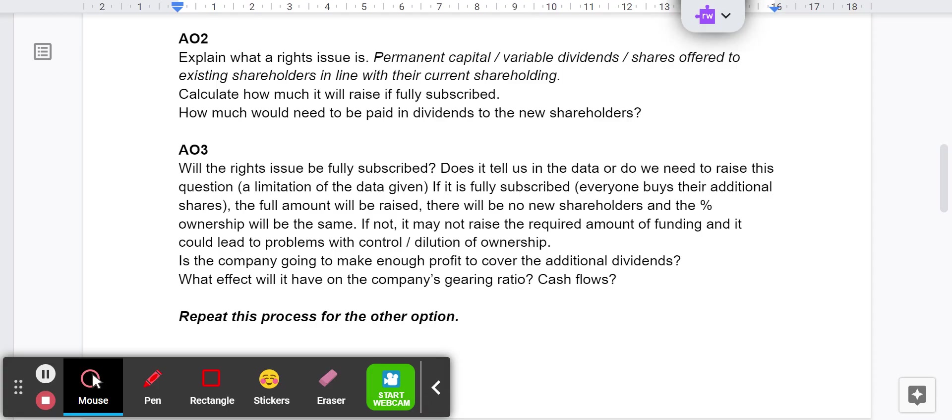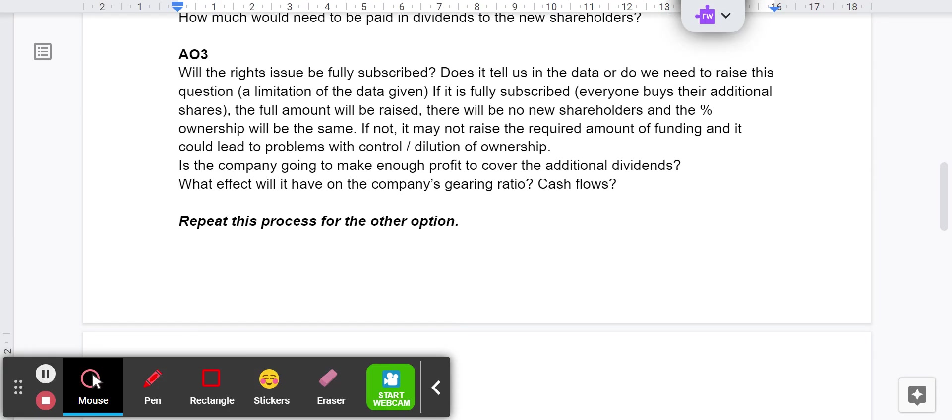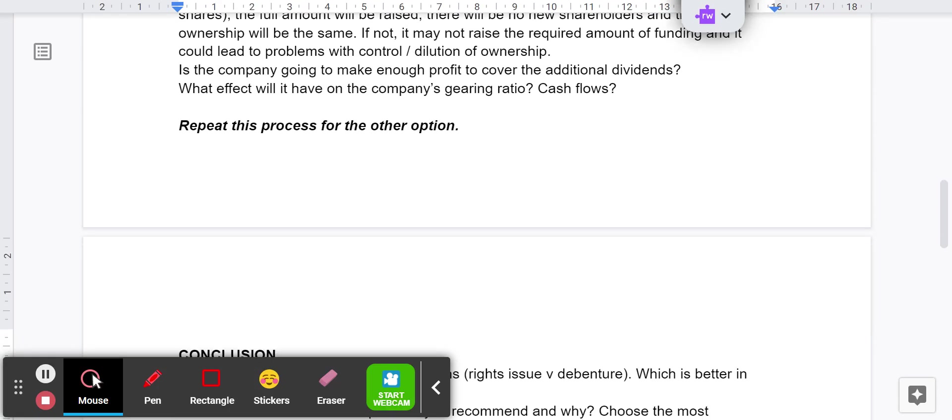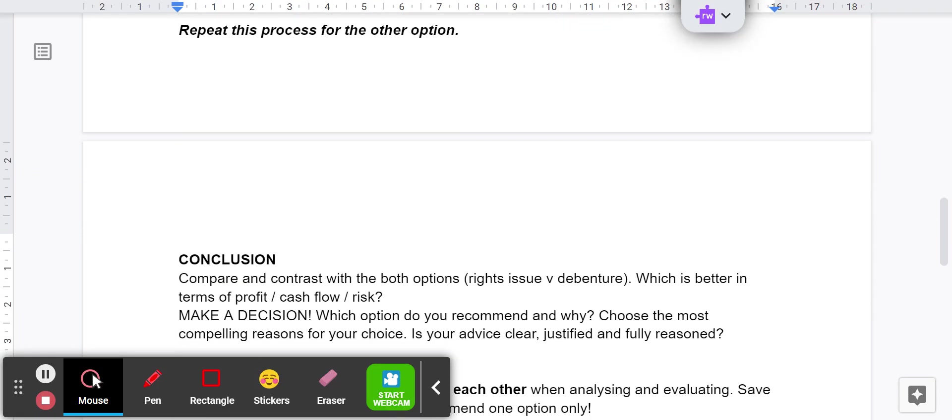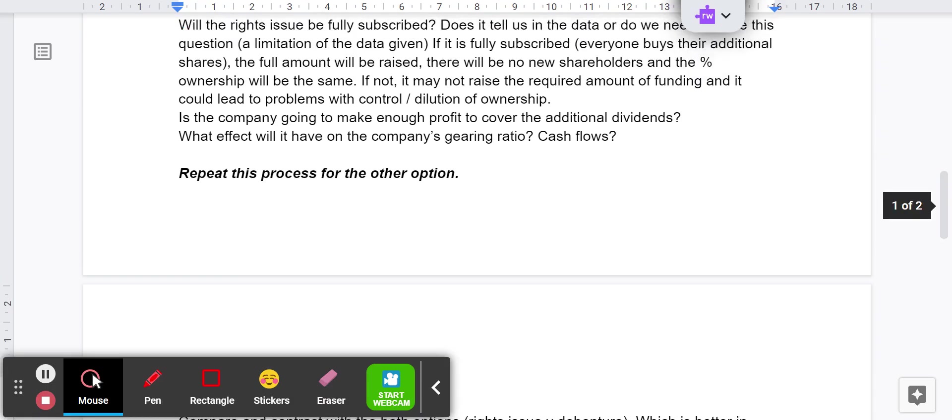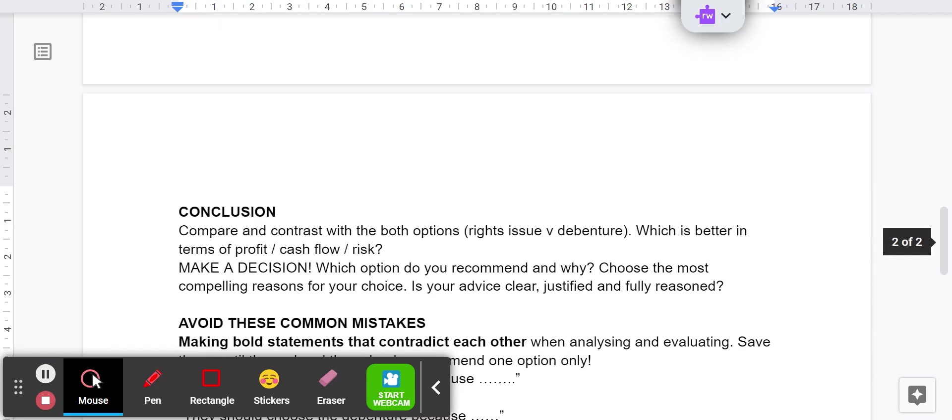Then repeat the process for the other options. This would be the loan or the debenture. We can do exactly the same thing for that. Do the calculations. Ask the question - will a lender be prepared to lend to the company? Has it got lots of existing debt? Is its gearing already getting towards 50%? Those kind of things. We know that gearing, if it's beyond 50%, there is more debt than there is equity. That's not a good thing.